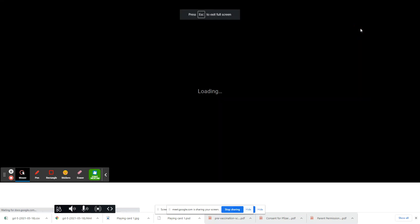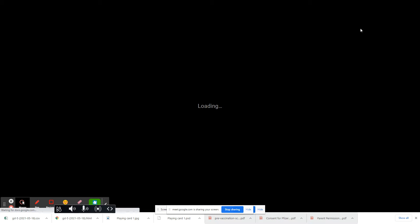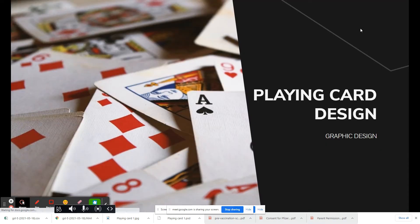After you answer those two questions for your Do Now, please hit the turn-in button on Google Classroom. Alright, so let's get started talking about our project. We're going to be working on a playing card design.